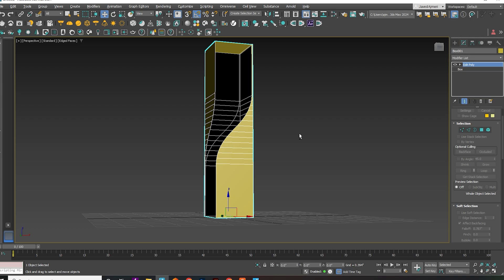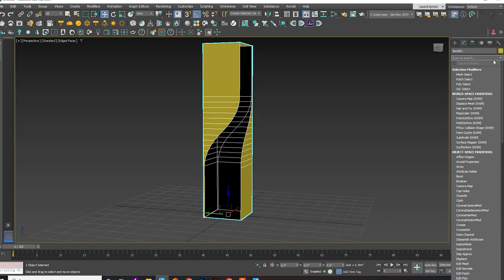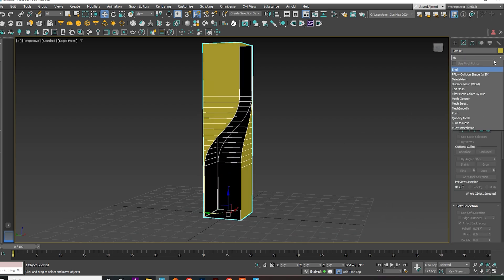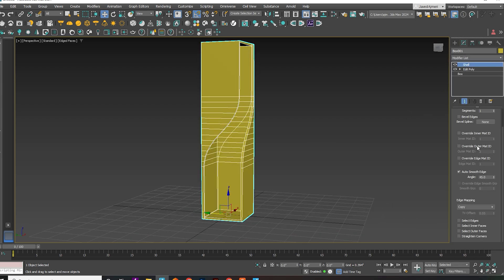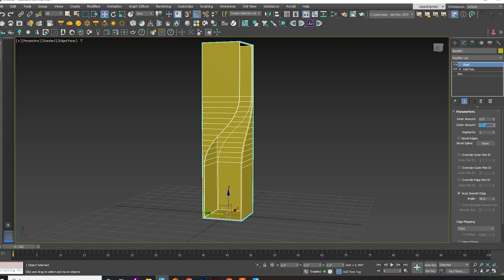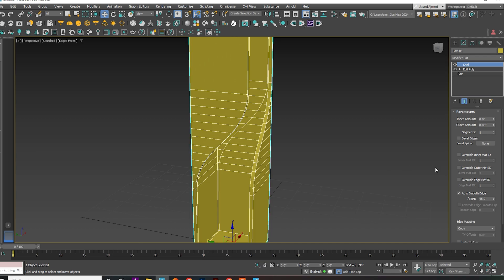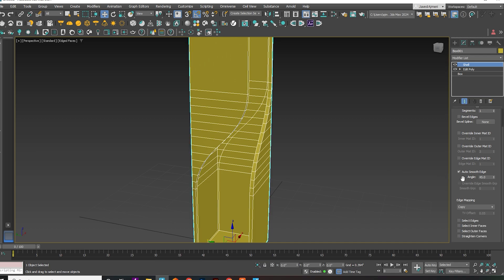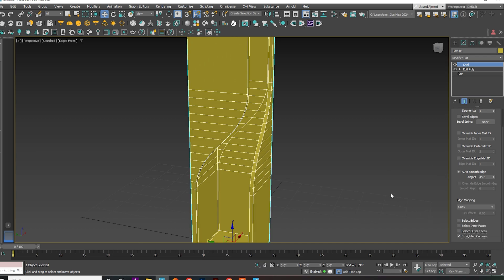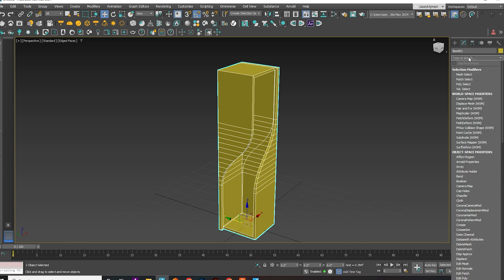Apply the Shell Modifier. Apply Edit Poly once more.